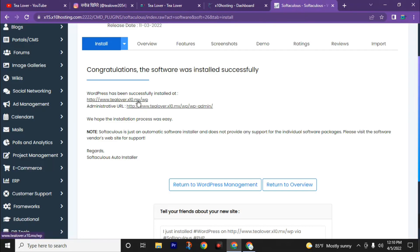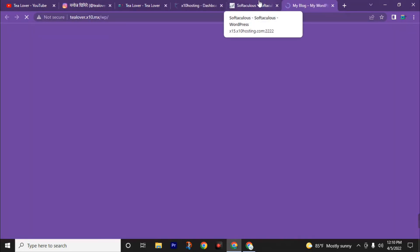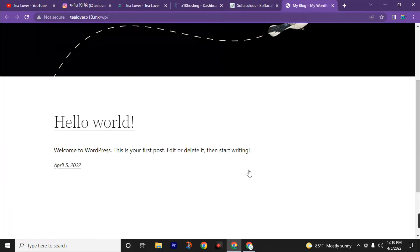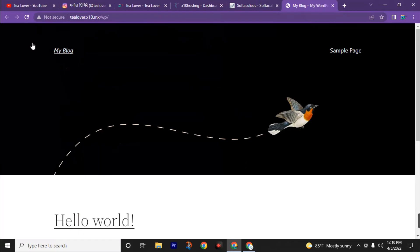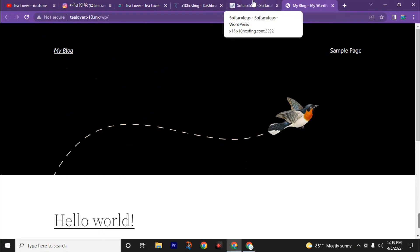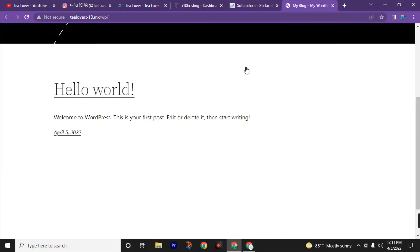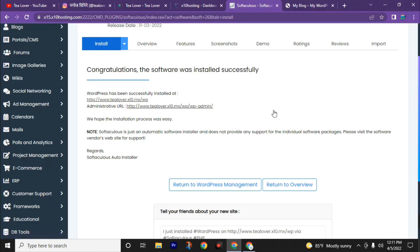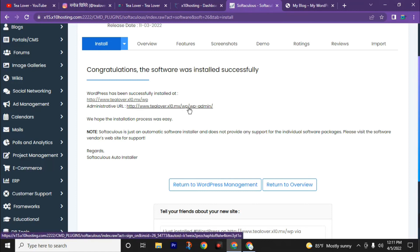Now we will check how our site is. Our website is ready. We have successfully installed WordPress on this website. Now here you can find the administrative URL. This URL is used to login to our WordPress to customize our site. Now click on this.